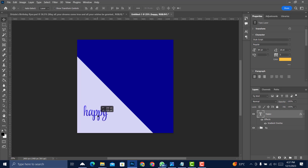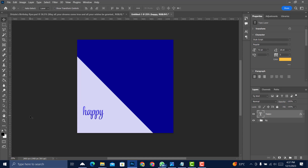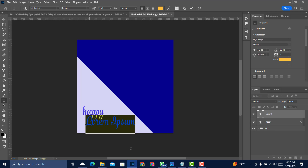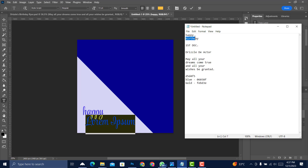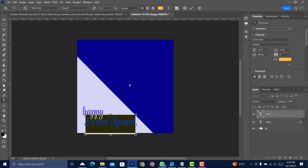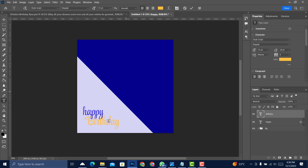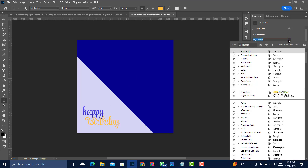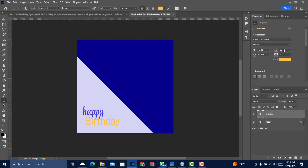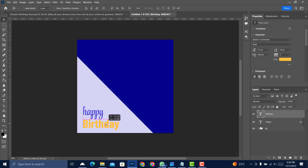Now write 'Birthday' — pick up the Text tool, click on any area, then paste. Copy the text from the test area with Ctrl+C, Ctrl+V to paste. Change the font from Style Script to Baloo Condensed, and use the Bold version.